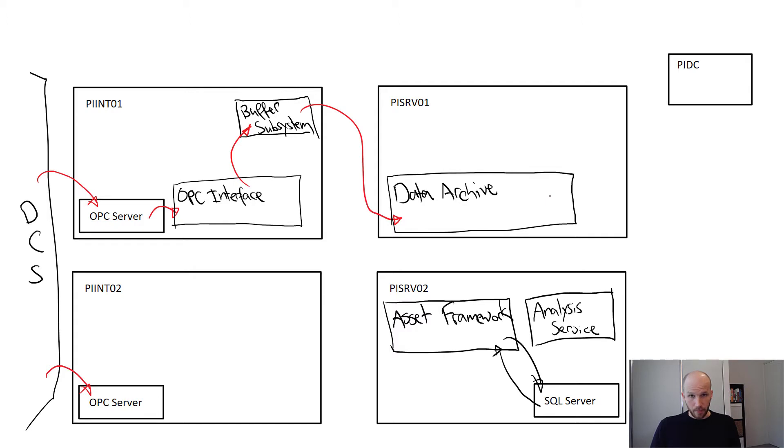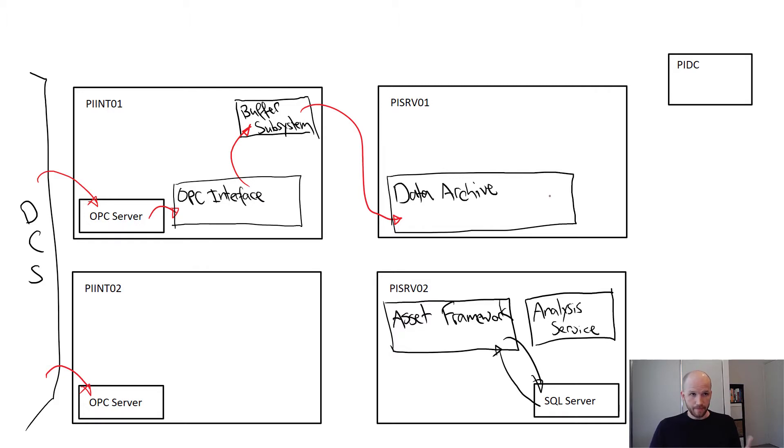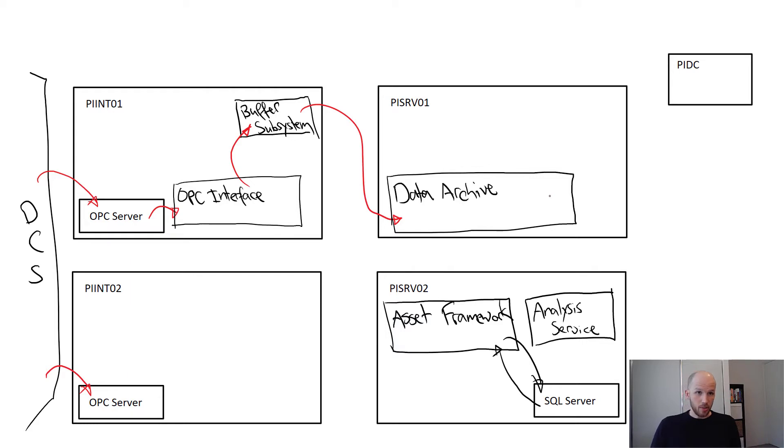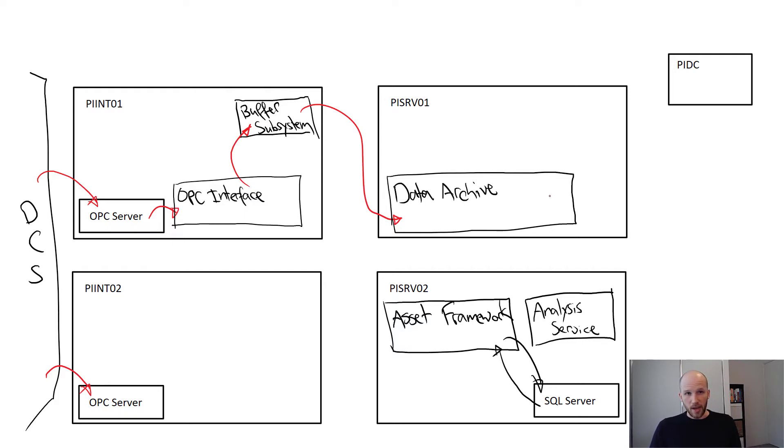But apart from that, we already have a buffer in front of our interface, so we should be good with network connectivity problems. If the data archive is gracefully shut down or the network simply goes out between the interface and the data archive, the interface will happily buffer data until it's back and then flush through.